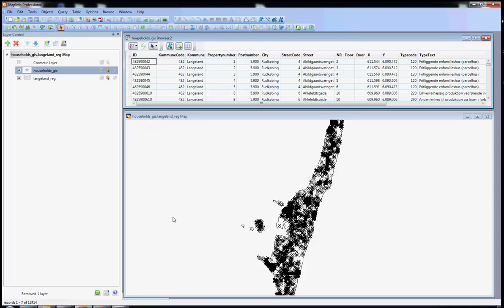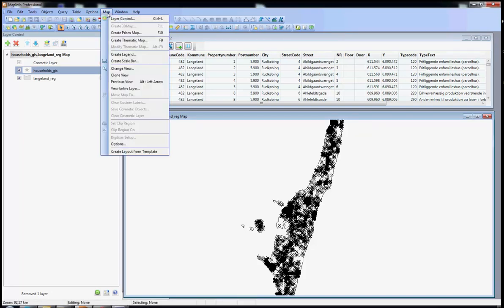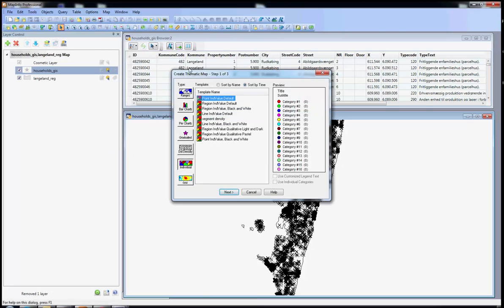For that we are going to take the information in the column PostNumber in the database Households. It is very important when you start creating your thematic maps that you have your map window activated. So first you click on it and then you should see the tab map up here. You click on map and then you drag it down all the way to create thematic map. Because we are working with post numbers and post numbers take individual values, it is important that you take the type of thematic map as individual.